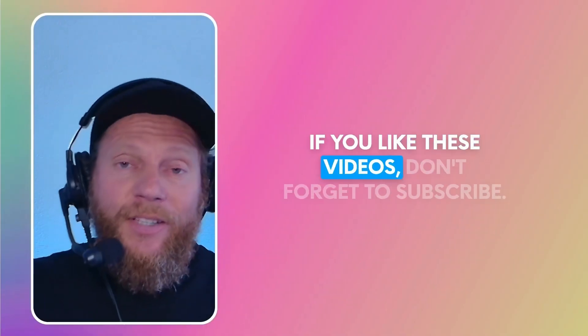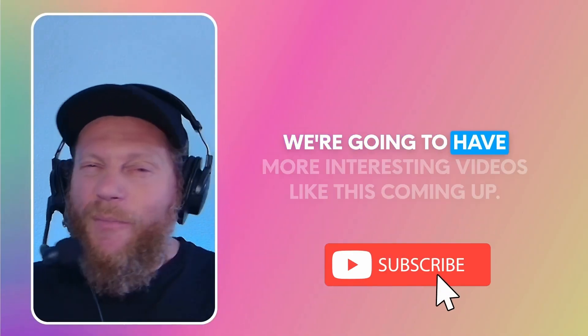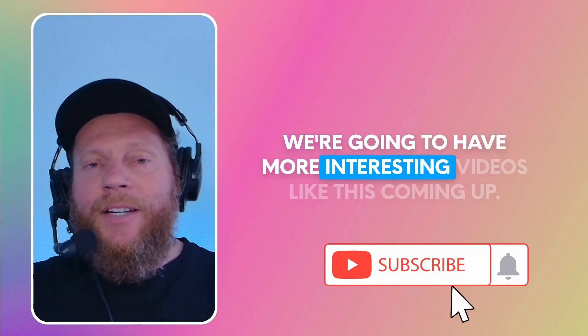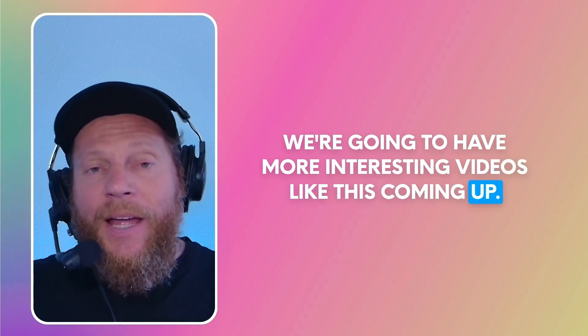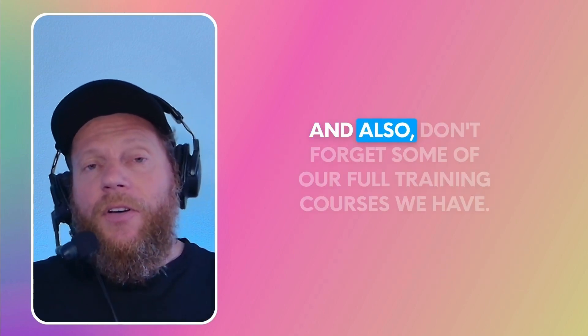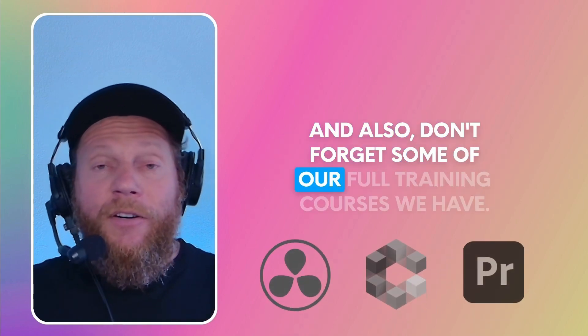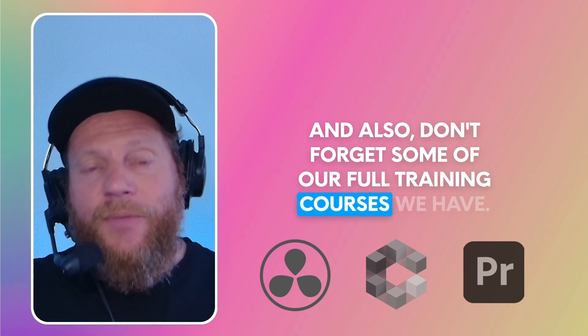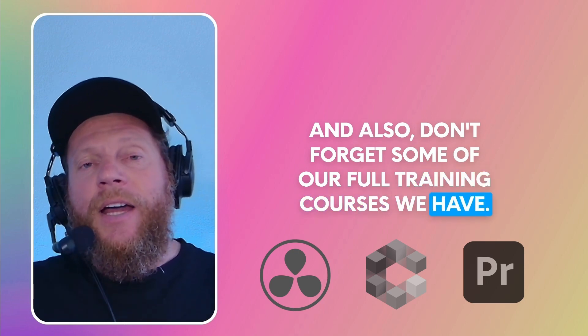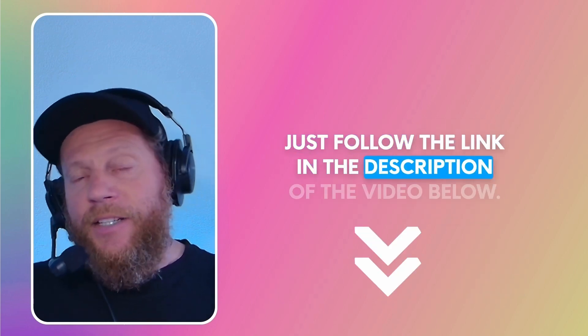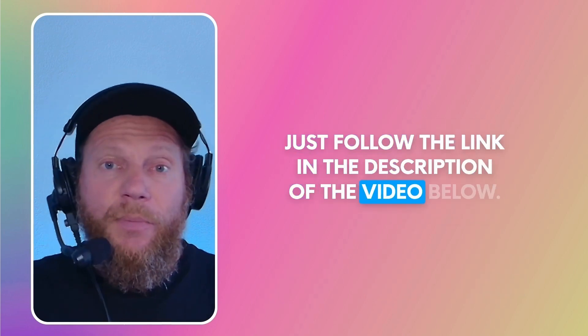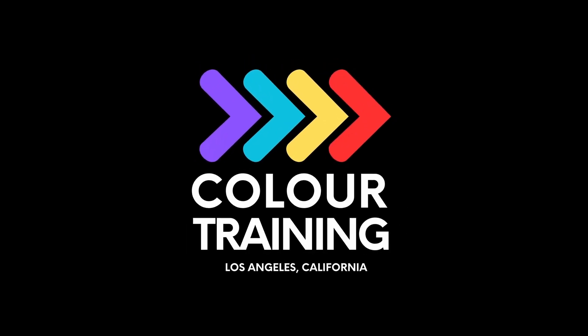If you like these videos, don't forget to subscribe. We're going to have more interesting videos like this coming up. And also don't forget some of our full training courses we have. Just follow the link in the description of the video below. Thank you.